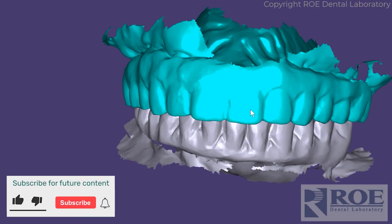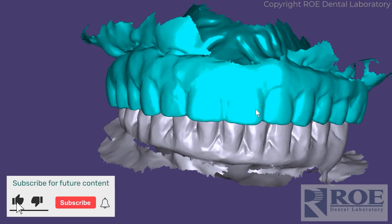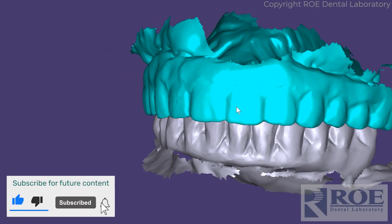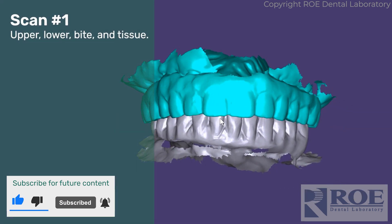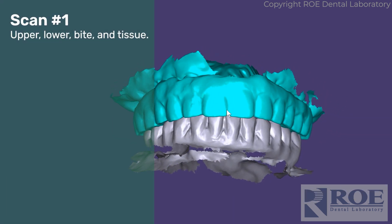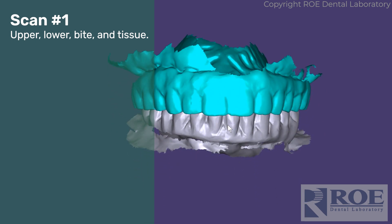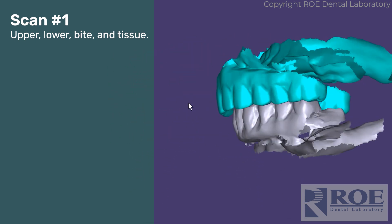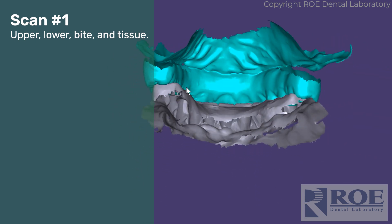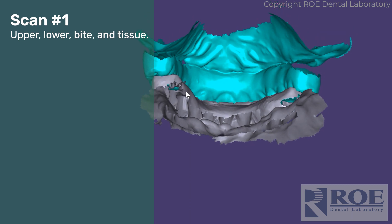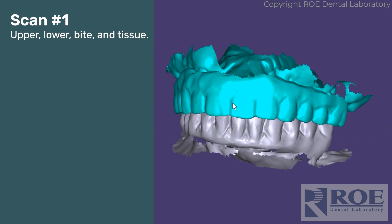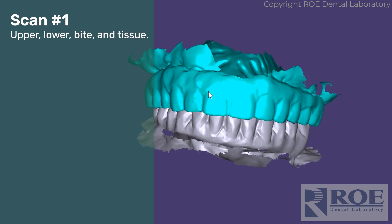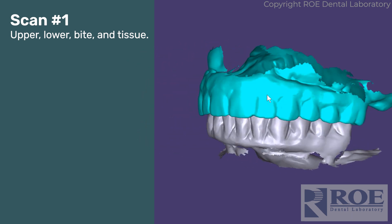This video covers the records for a Grammatry restorative process. The first scans you will capture are the upper, the lower, the bite, and some of the tissue. This is going to be a maxillary restorative case, which means the patient walked in with a prosthesis. The prosthesis is on multi-unit abutments and they are Nobel compatible.